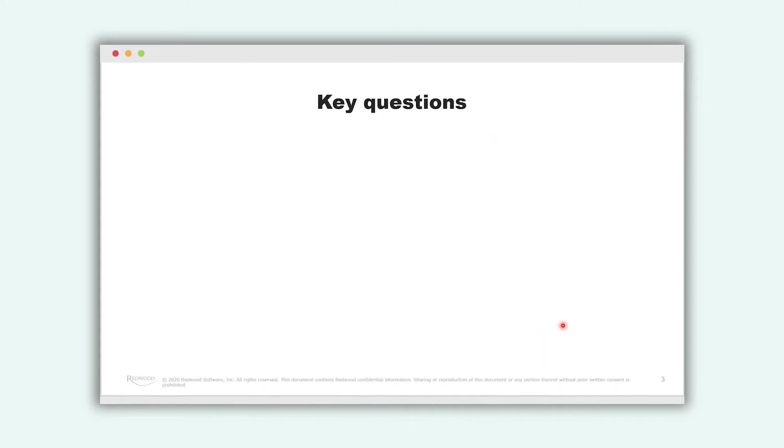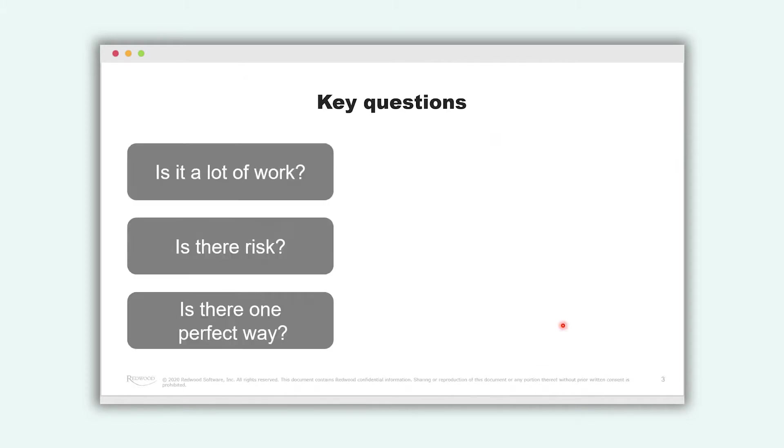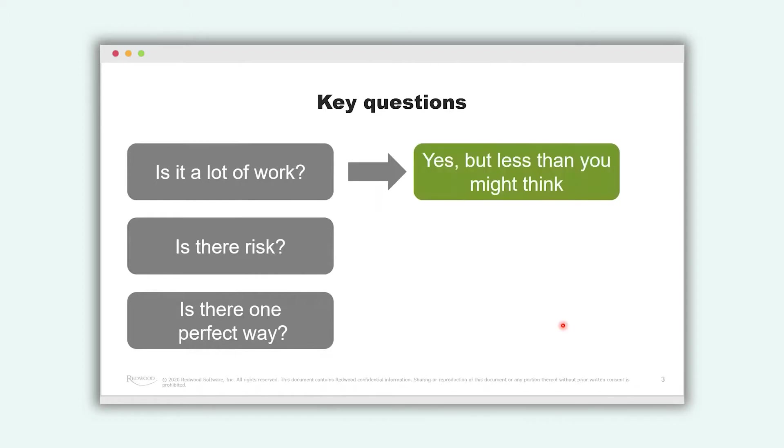So prior to the migration project you might have asked yourself already some key questions and these are also questions that we address to our customers prior to the migration project. Is it a lot of work? Is there risk? Is there one perfect way? So is it a lot of work?